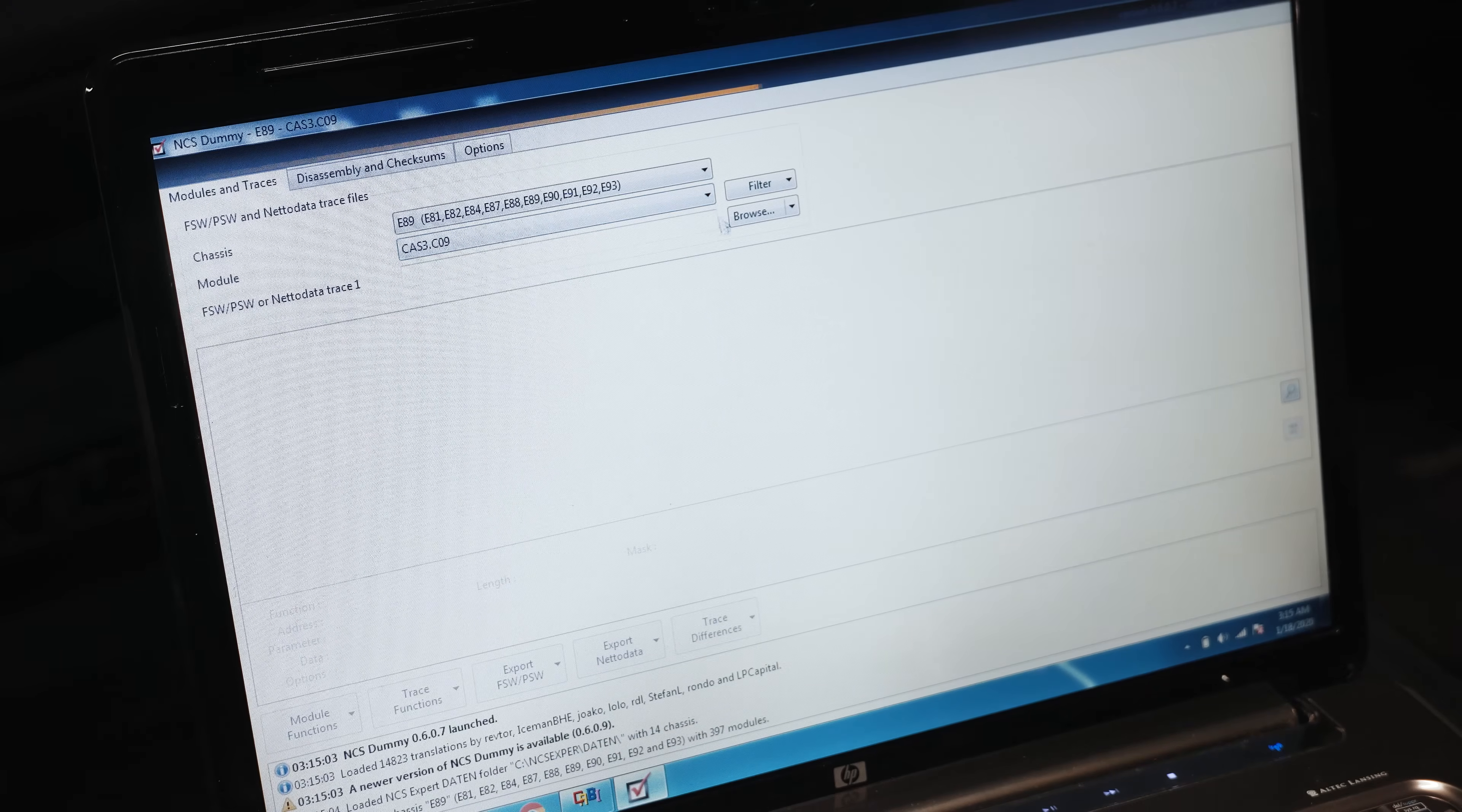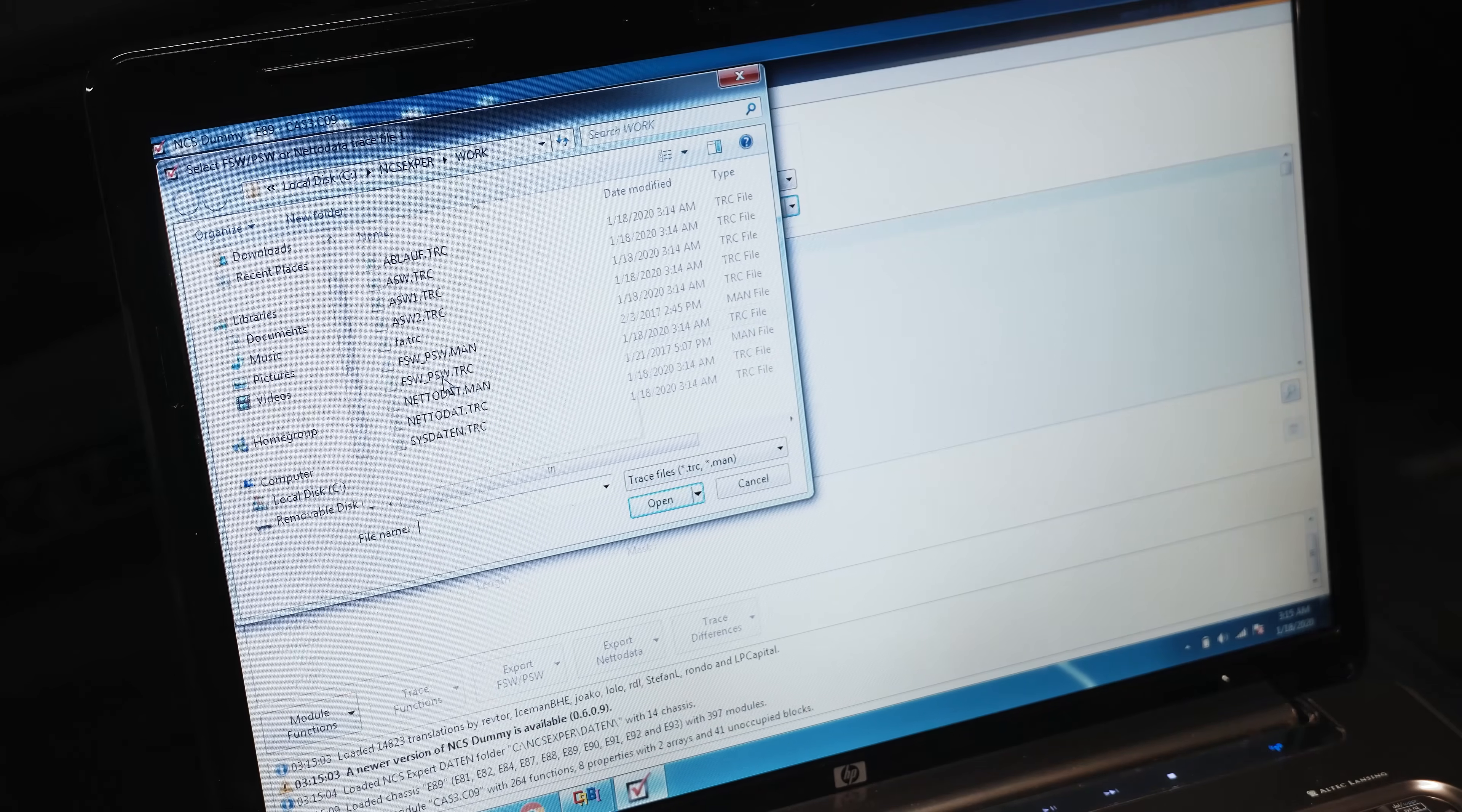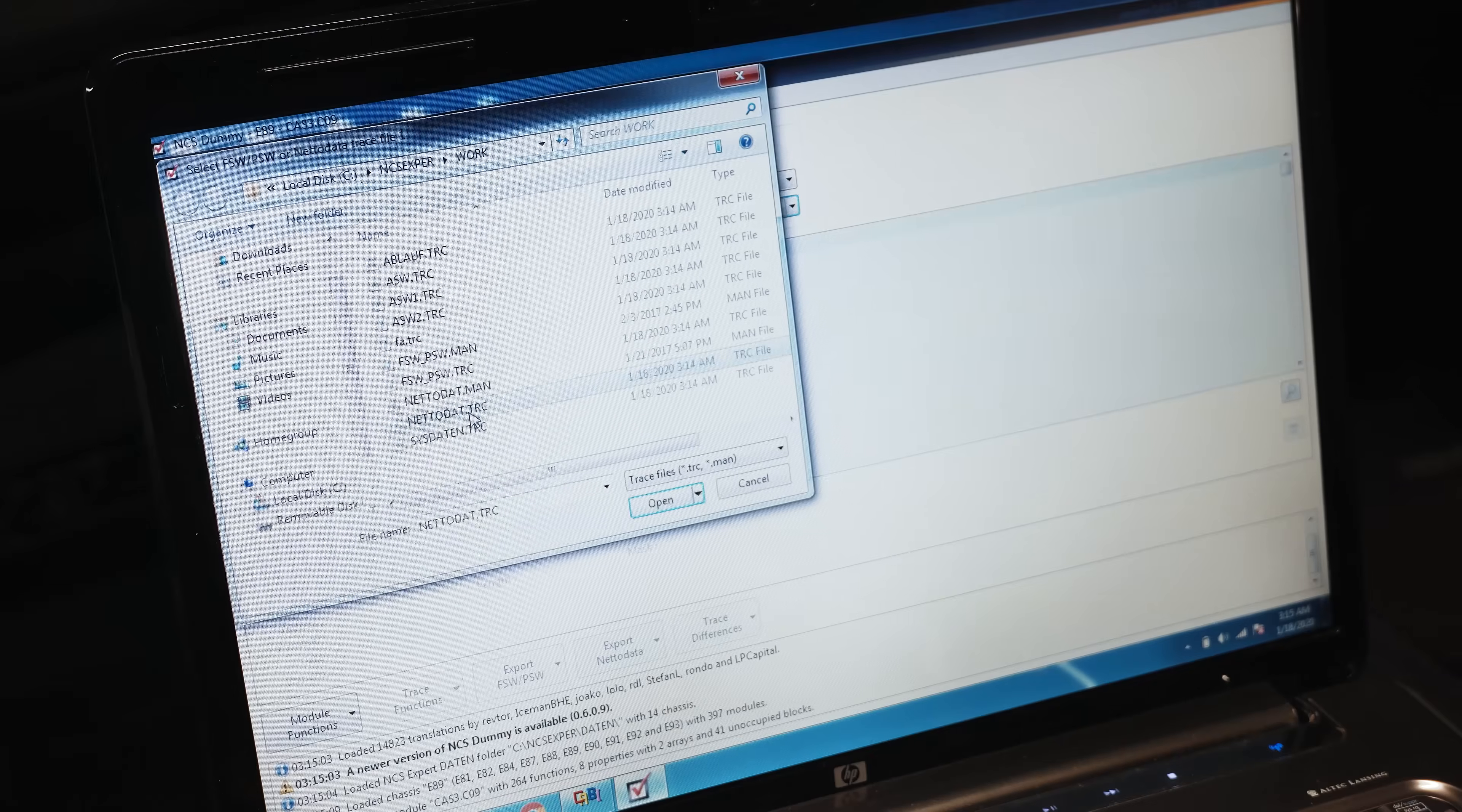Now we're going to choose that CAS3C09 which was identified in NCS Expert, browse for our trace file, which we're going to—I always recommend you use the NETTODAT.trace file rather than the FSW_PSW, in case you have any custom coding done, maybe you forgot you did it or their previous owner did it.